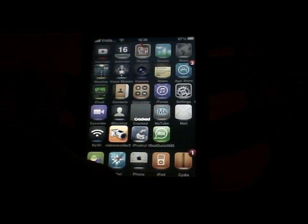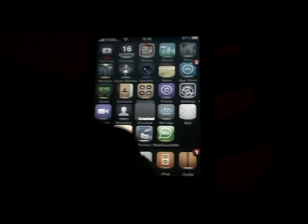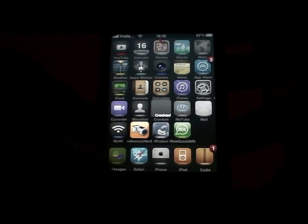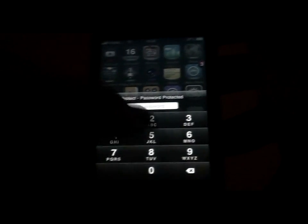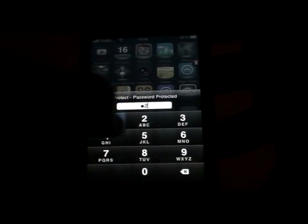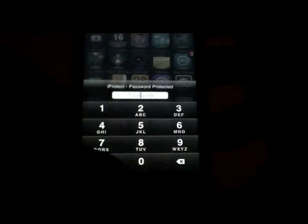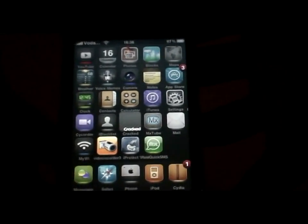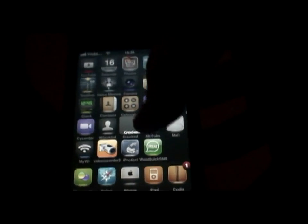Next is iProtect. What this does is it puts a code on any app that you want — on any application, anything you want. I think you can put it on all the applications or just some that you choose. I have it on my Safari, Cydia, and phone.